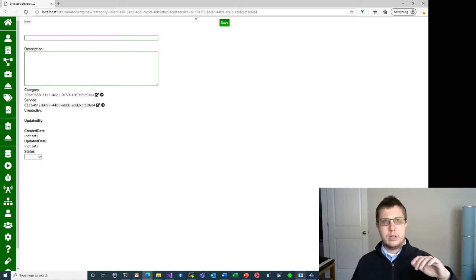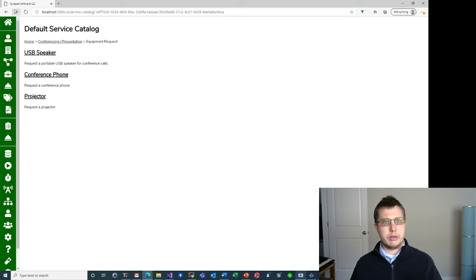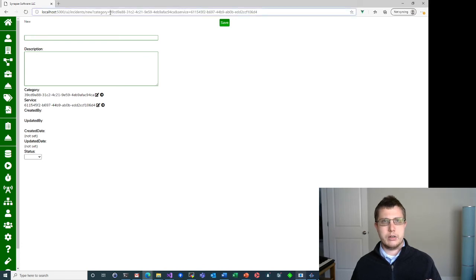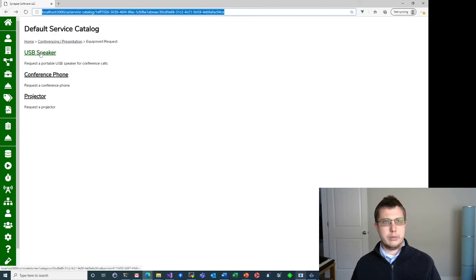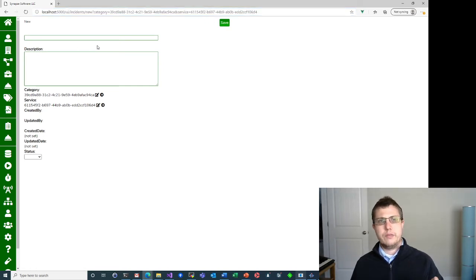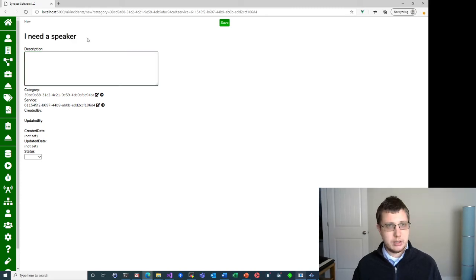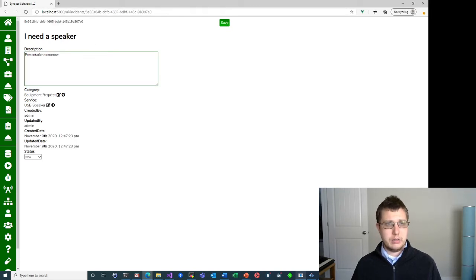That's what I've configured to show up under the equipment request category — these services have a category of equipment request. If I click on one of them, say USB speaker, now I get the new incident form. You can see it set category to be that very last category and service to be that last service. These are the IDs — the identifiers — for the category that was the last category before USB speaker, which would be equipment request, and then the service is the ID of USB speaker. You can see 39CD corresponds with this category, 39CD — that's the same GUID.